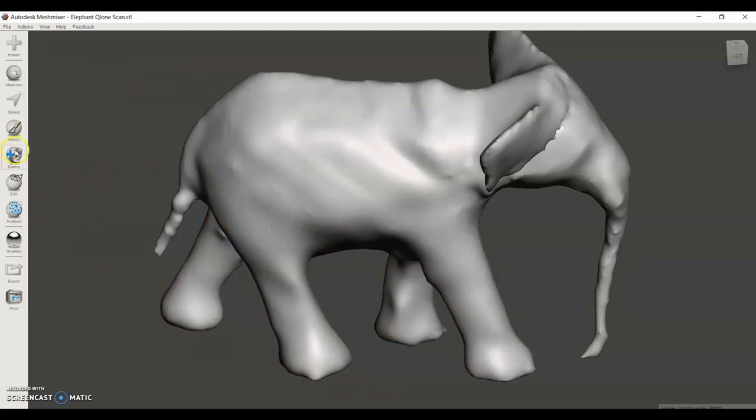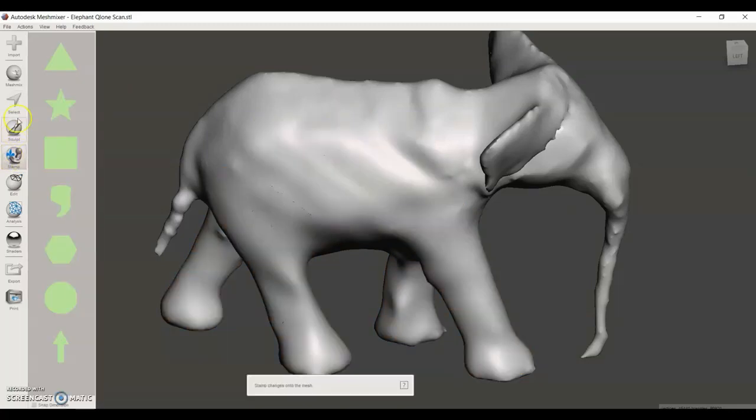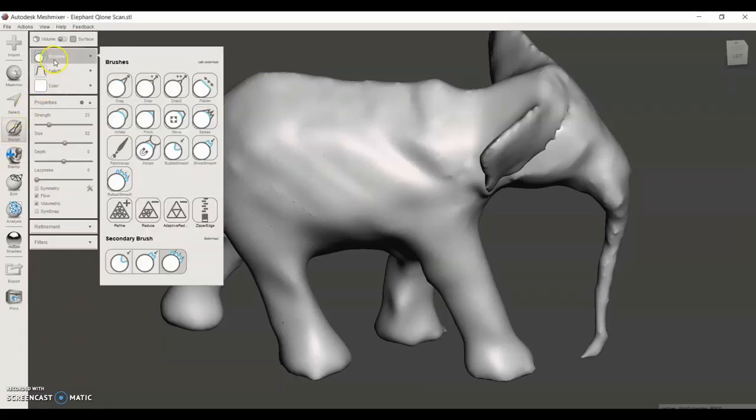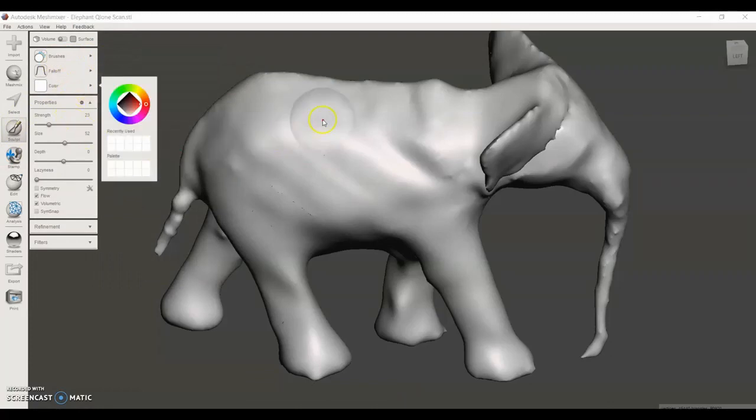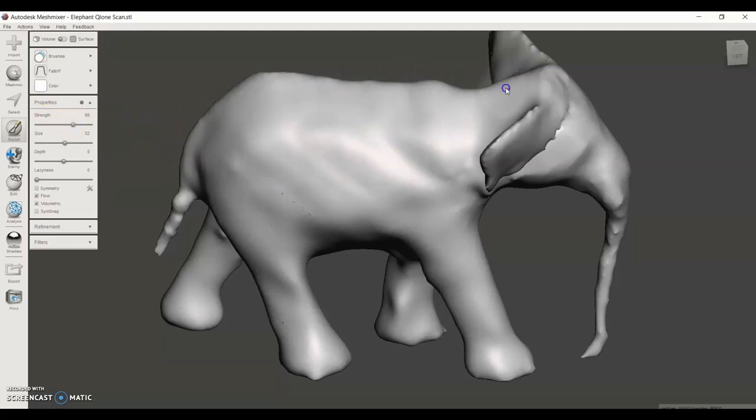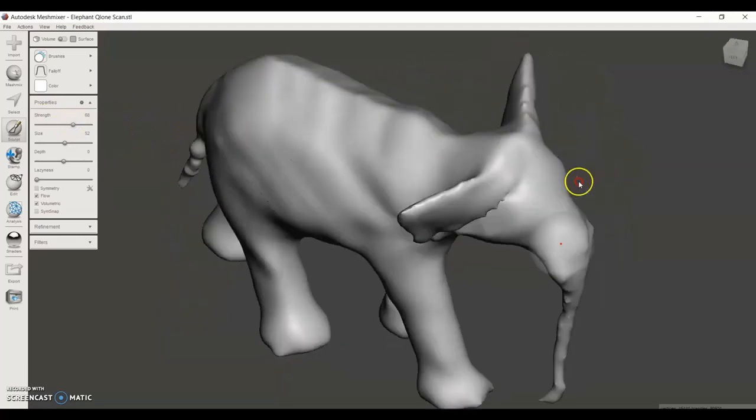The final tool I'm going to use is the sculpt tool. I'm going to use these brushes and choose the robust smooth brush. This will just smooth out any areas that we didn't already get with the smooth function, and it does a very good job of just making it very smooth.